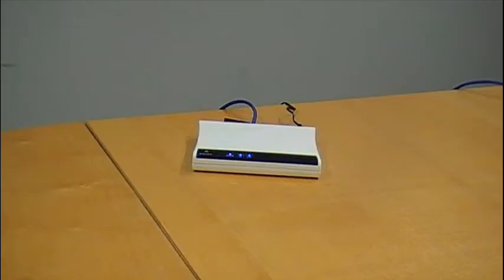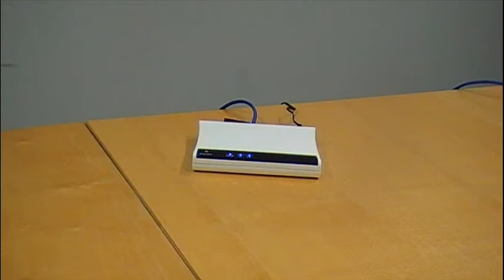The Femtocell itself is from one of our customers, and the netbook with the dongle is shown here. It's a Huawei stick shown here, though in the actual demonstration we use a Sierra Wireless dongle.